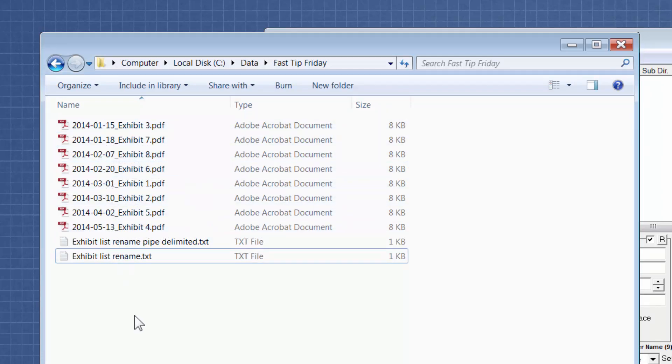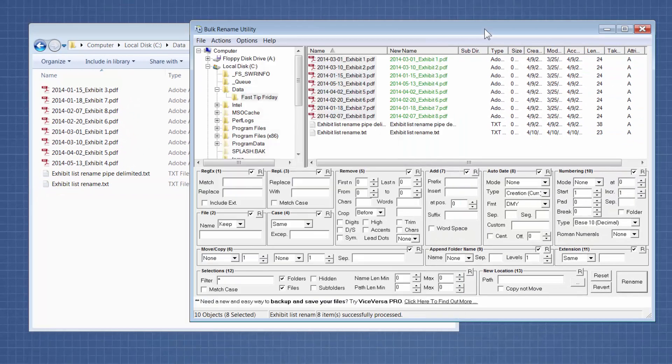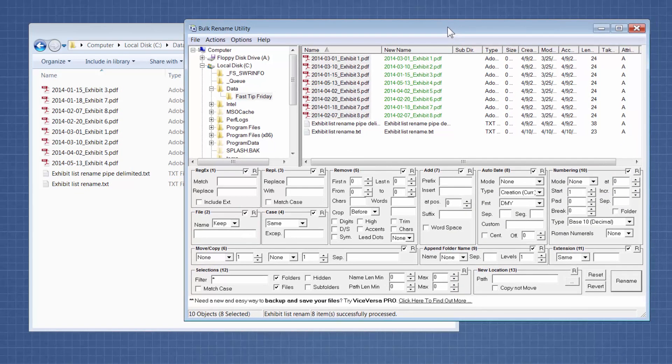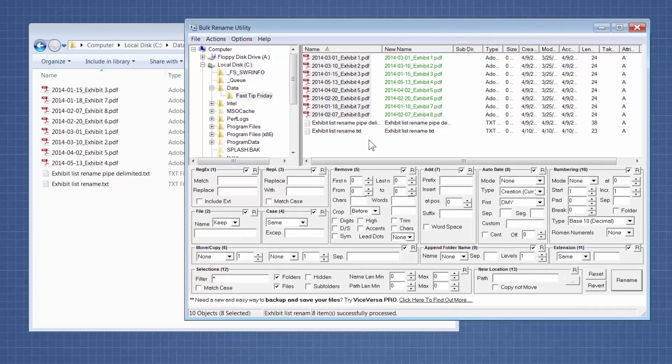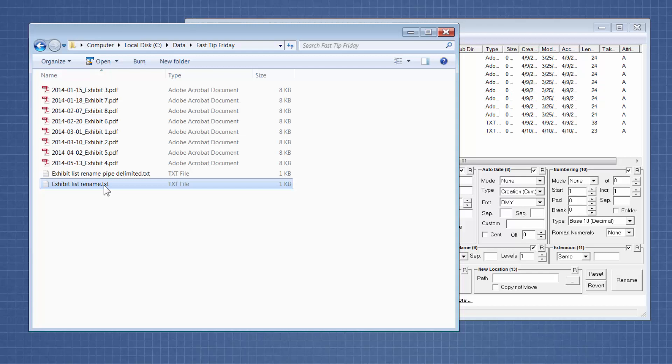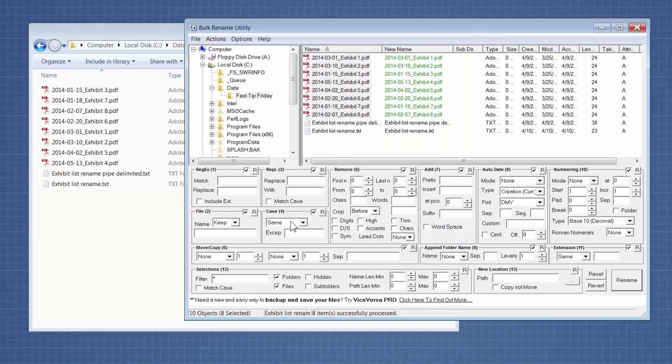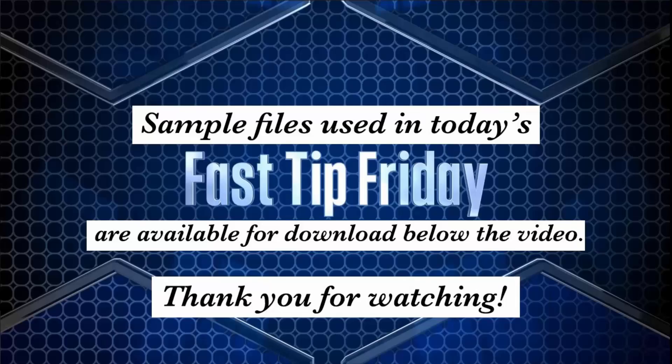So this is just an example of something I've seen paralegals deal with a lot, and they don't know that they can do it in a batch format. But you could just as well replace any, you could rename files any way you want. All you need is a list of the file names as they exist, and then a list of the file names the way you want them, which you can create in Excel, and then export it to a text file, and then change the delimiter. Make sure the delimiter is a pipe, P-I-P-E, and that's it. So I hope you enjoyed this fast tip, and I hope you put it to good use. Thank you.